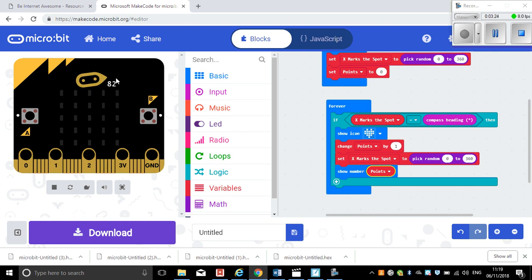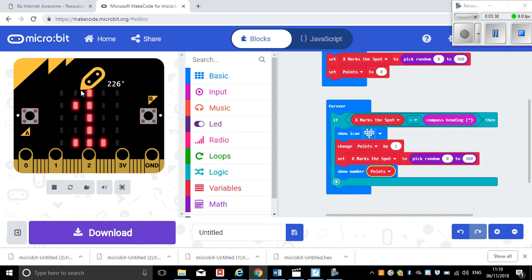Then it will light up. Oh, there we go, I've got one point! Okay, let's see that with a real micro bit.